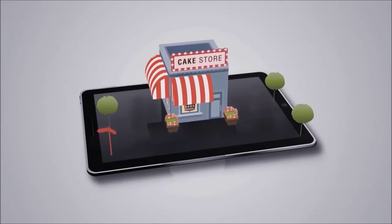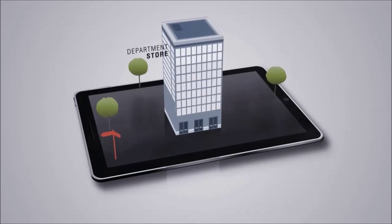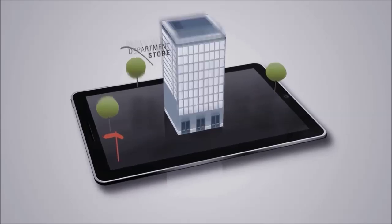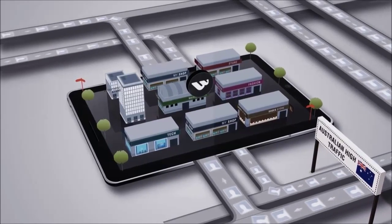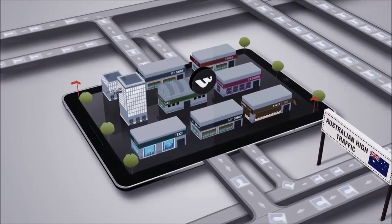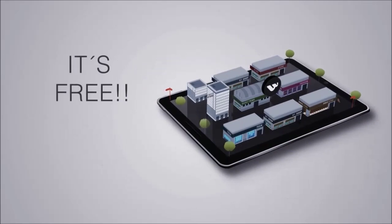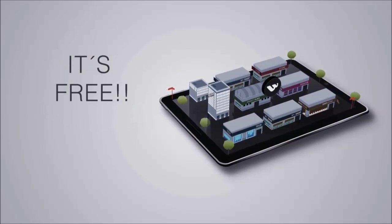Whether you're a small vintage boutique or a large department store, your store will be featured in our shopping centre, reaching hundreds of thousands of online shoppers across Australia. Best of all, it's free.